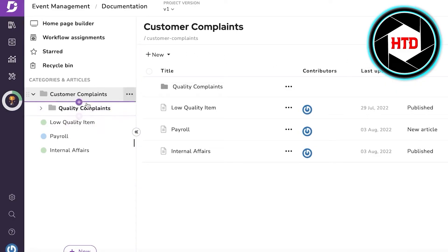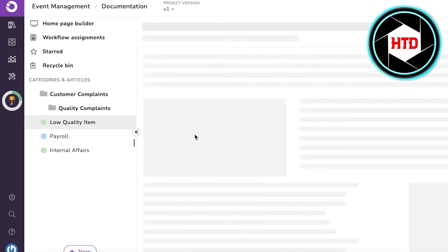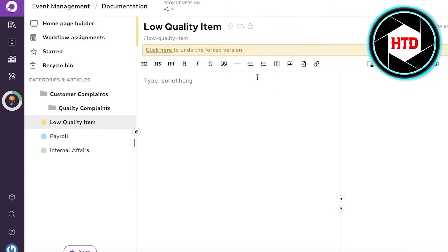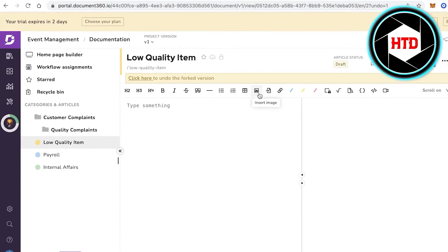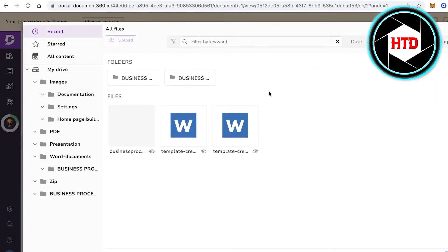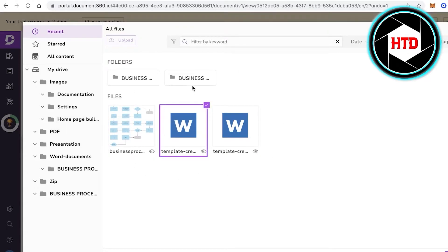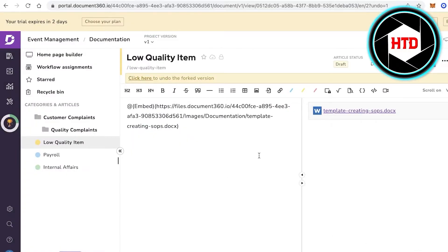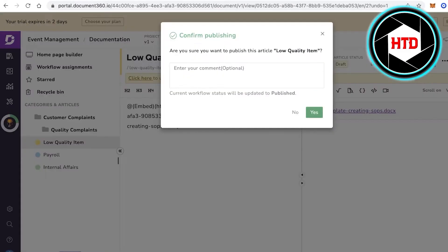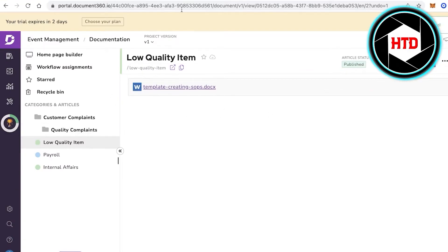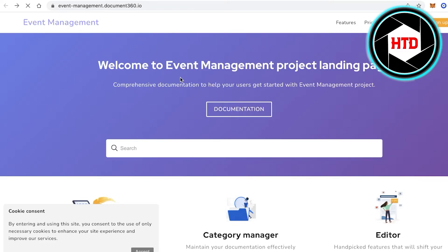Copy the link and go into your Documentation section. Find your article — say, "Low Quality Item" — click on Edit, then go to Insert File. You'll see the files uploaded in your Drive section. Select the file and click Insert. Just like that, your drive item is embedded into your article. Click Publish, then Yes.